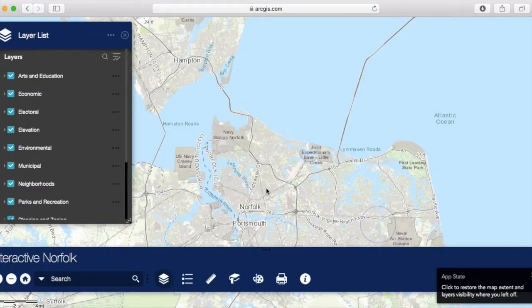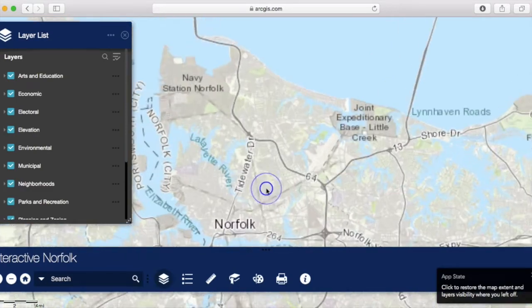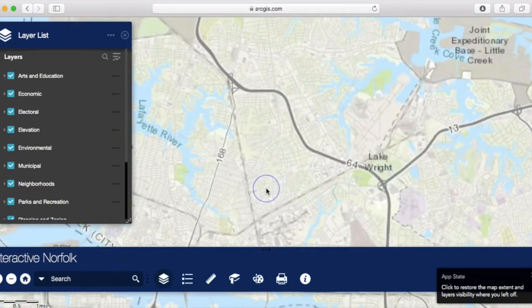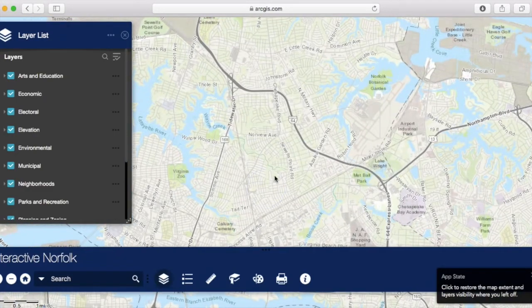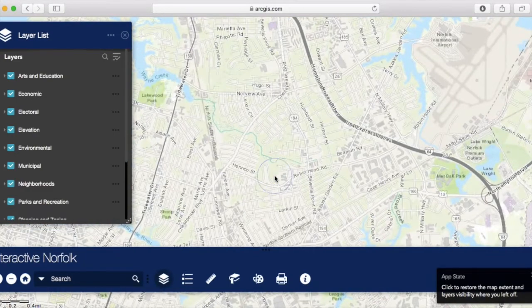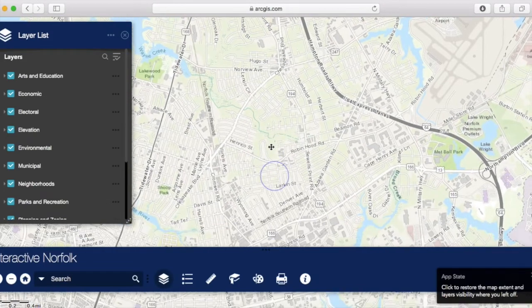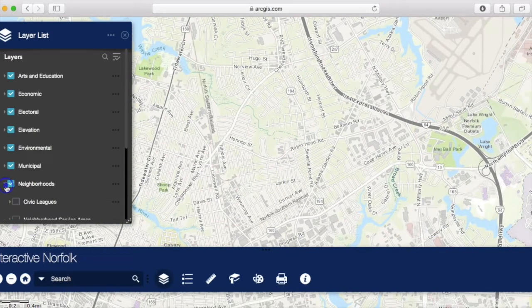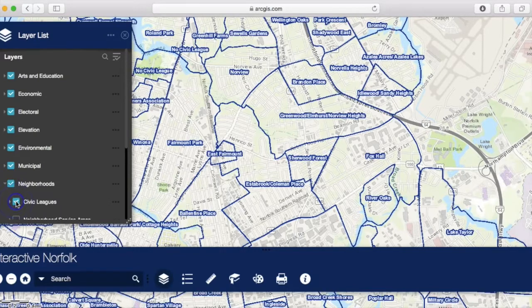Once there, I can zoom in to my neighborhood. I'll use the Sherwood Forest Community Center as a reference point. The panel to your left is a layer list — it has all of the different local layers that you can toggle on or toggle off.